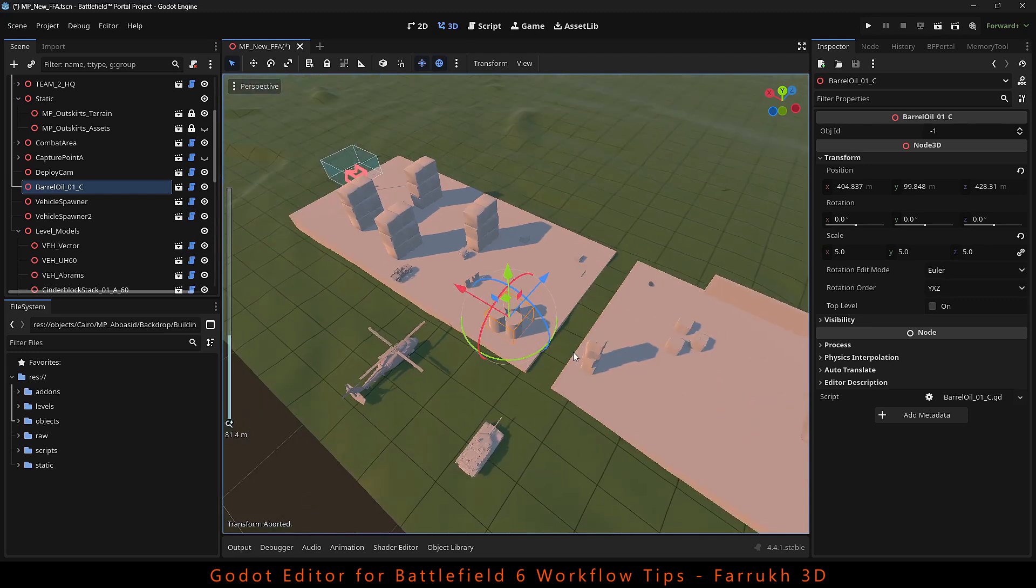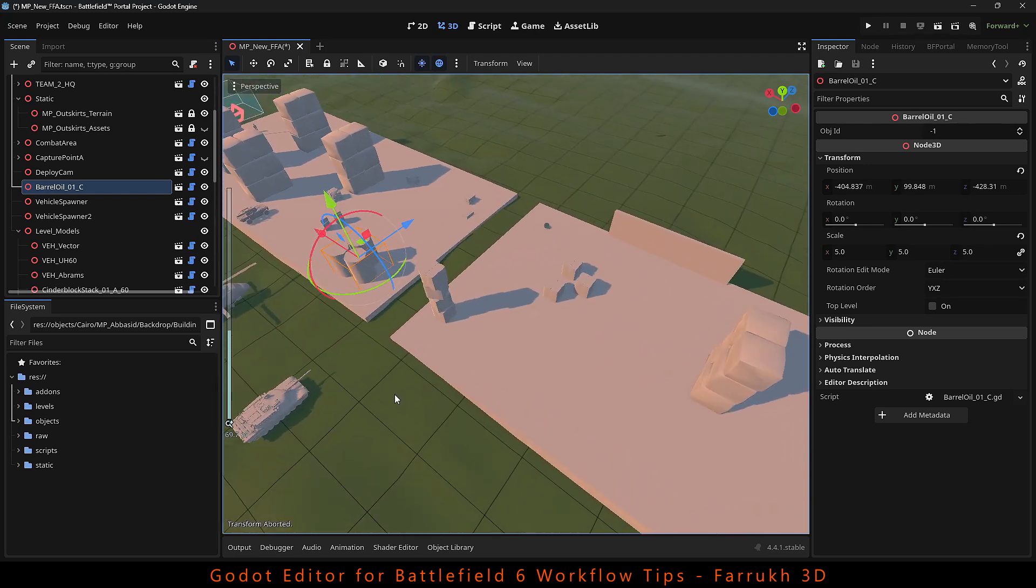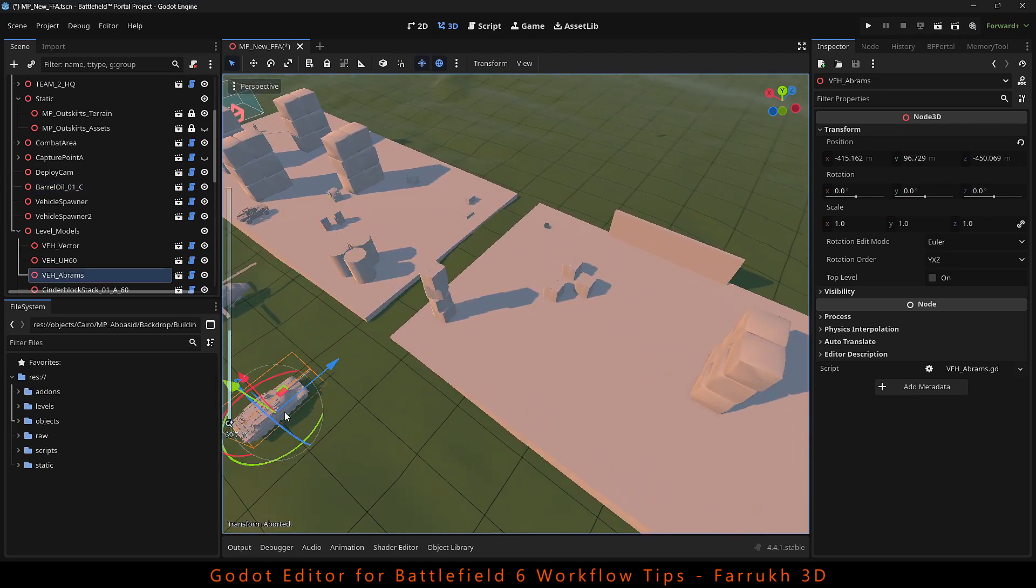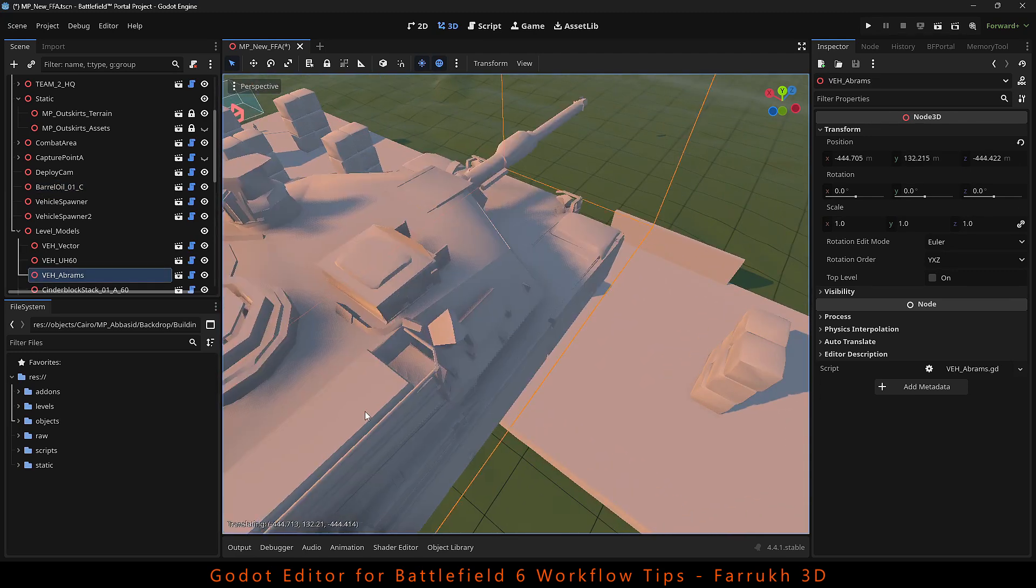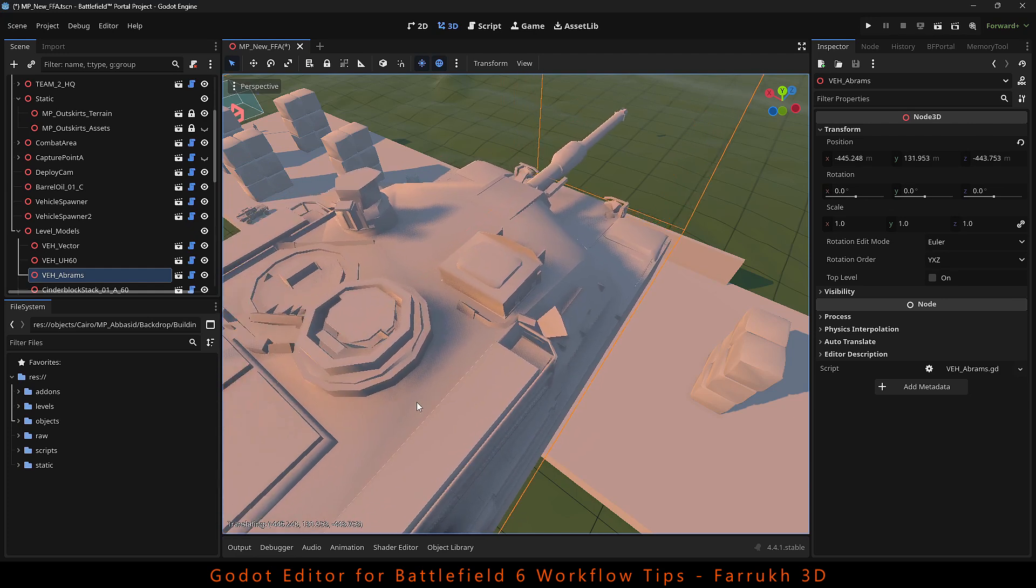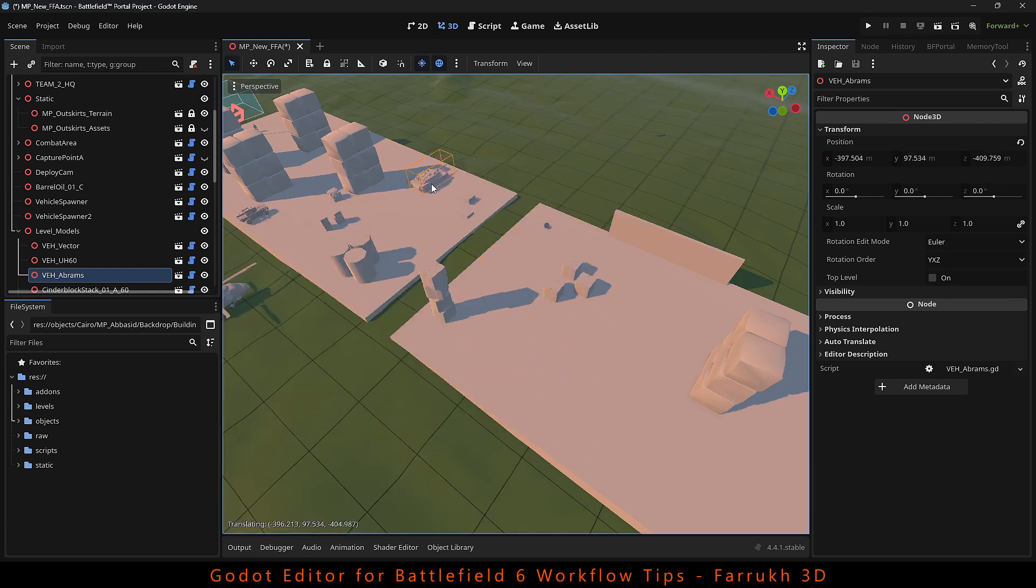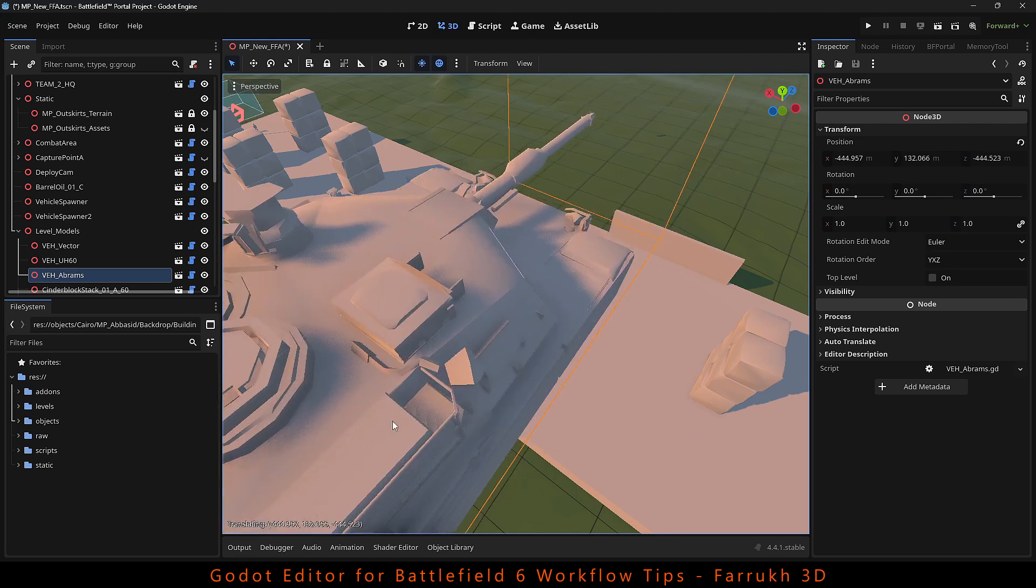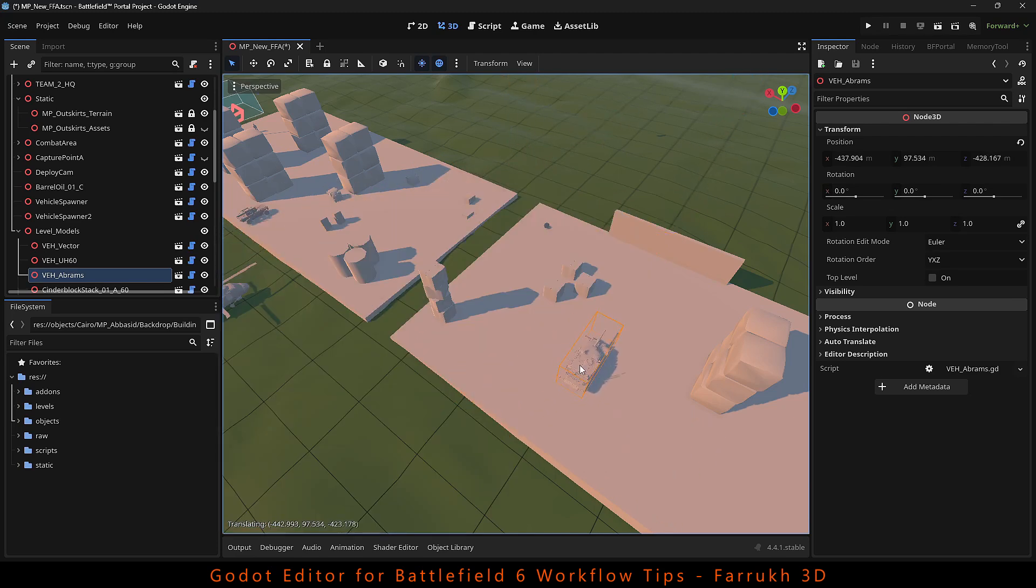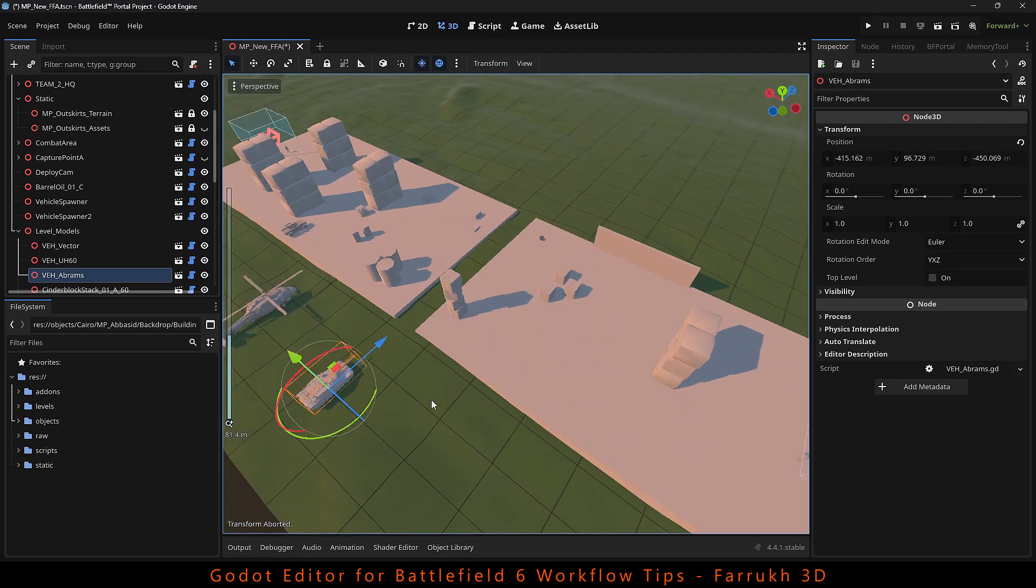For example, if I move the tank on the terrain, it will float in the air but will snap to the floor. The reason is that the floor has a collider and the terrain does not have any collider. We will add that in the next step.